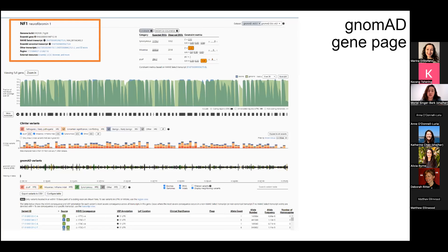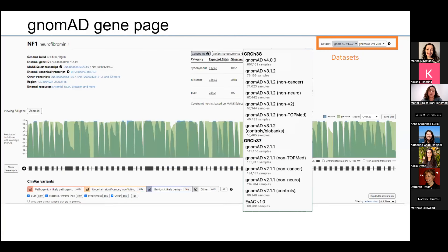In V4, we can also see the main select transcript, with the main select providing the Ensembl and RefSeq matched transcript. On the top right-hand side of the page, there's a dataset drop-down menu showing all different datasets divided by reference genome version — GRCh38 versus GRCh37. You can flip between datasets if you want to look back at a different version. Note that V4 will not have a non-cancer dataset, as there isn't a cancer-recruited subset included in V4.